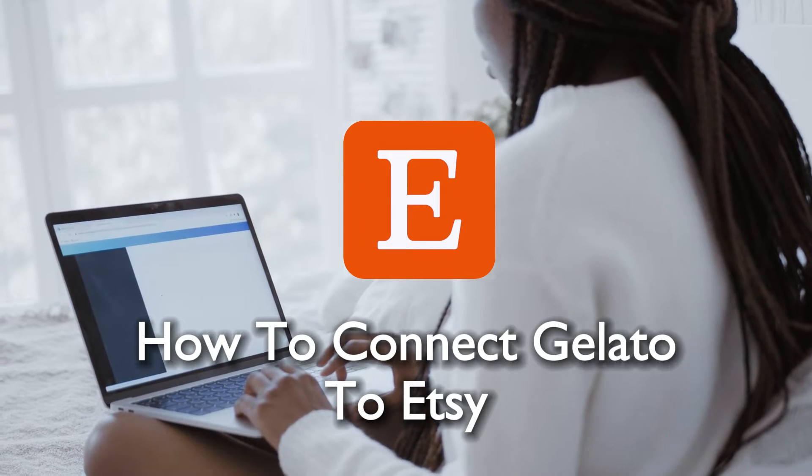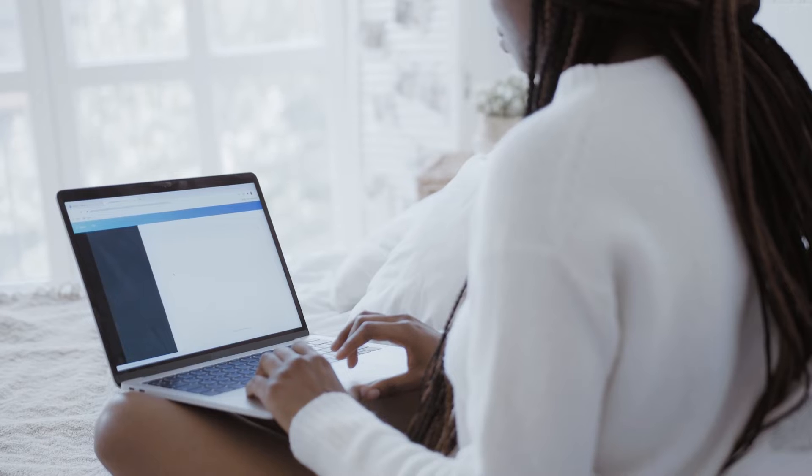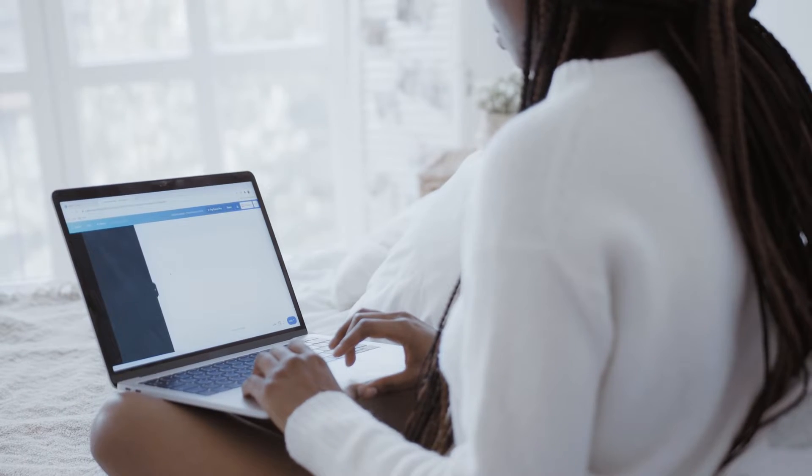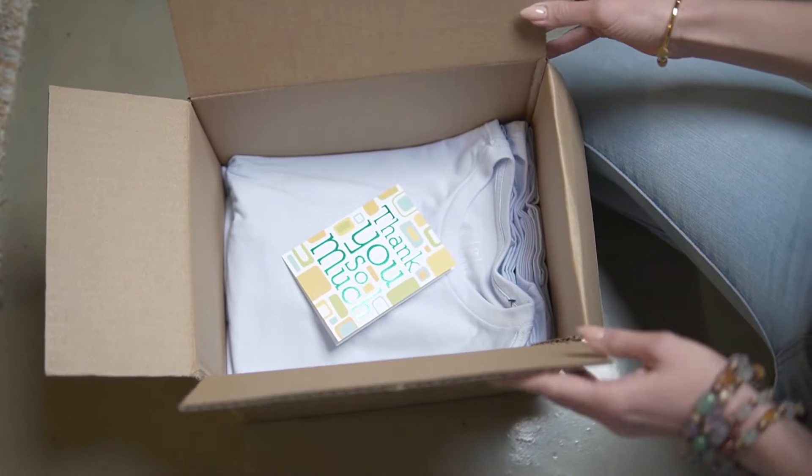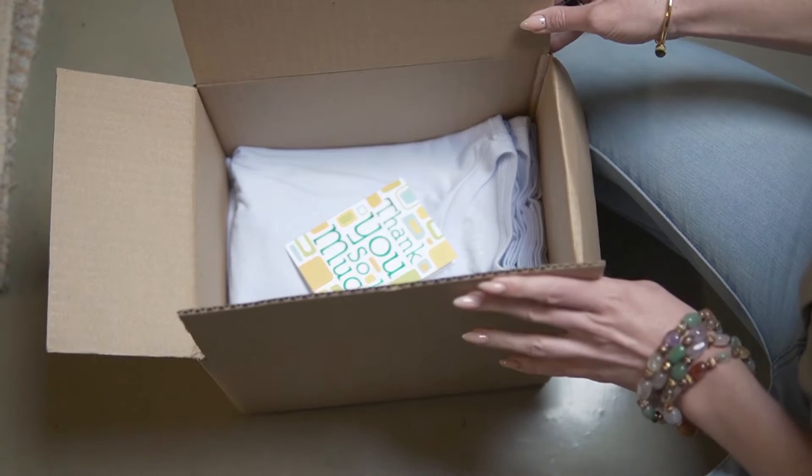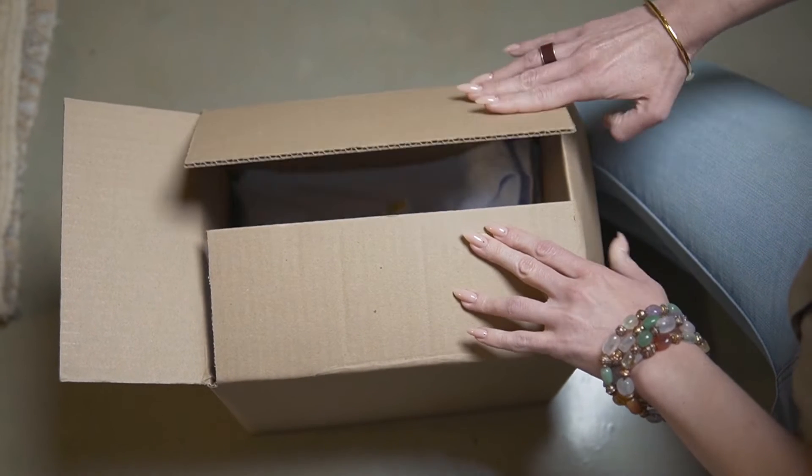Discover how to connect Gelato to Etsy, enabling you to offer customized print products to your customers with ease. So let's get started.